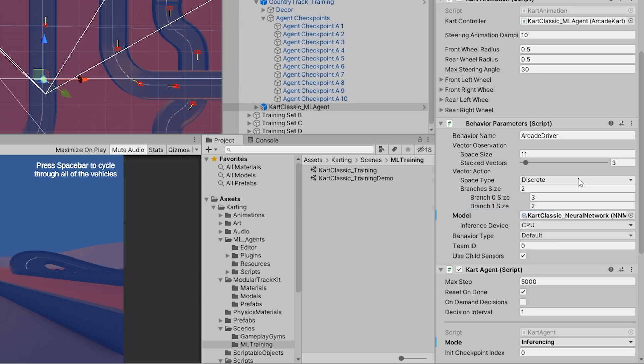For a detailed explanation of the behavior parameters component, please view the documentation over on GitHub, which is linked in the description below.